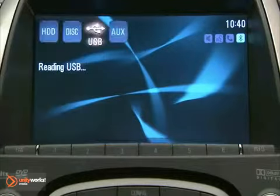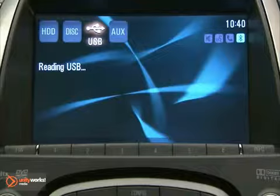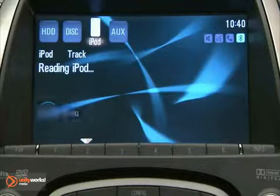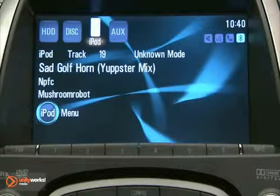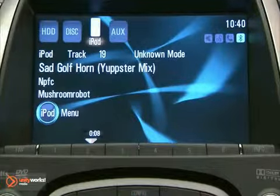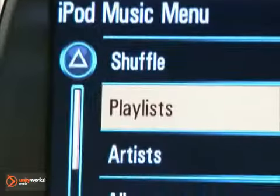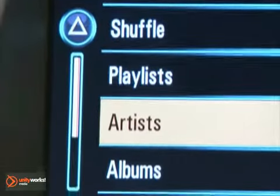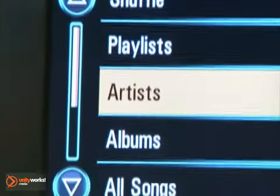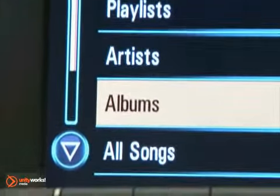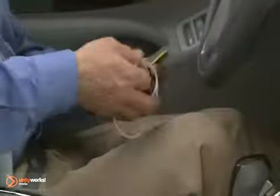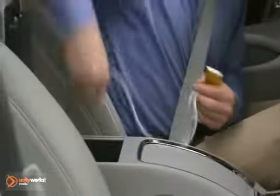iPods and USB mass storage devices may be connected to the USB port and controlled by the infotainment system. Not all iPods or USB mass storage devices are compatible. To use the USB port, first connect the compatible device to the USB port.